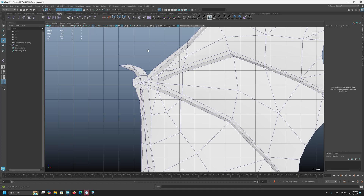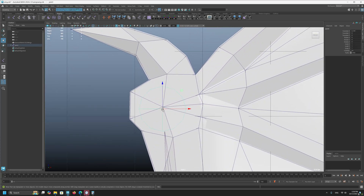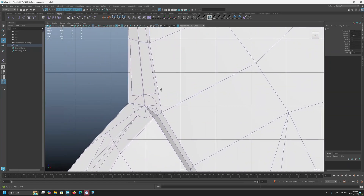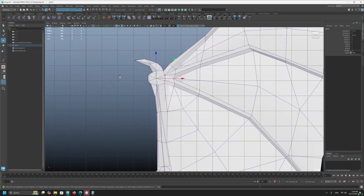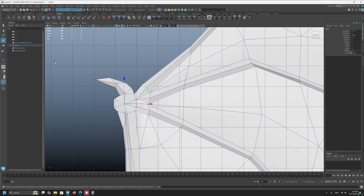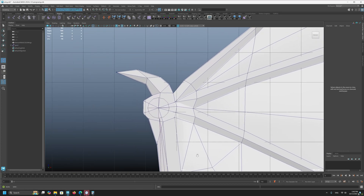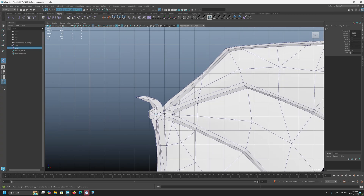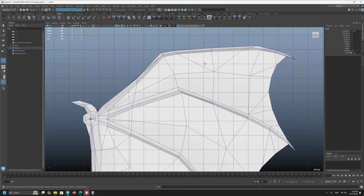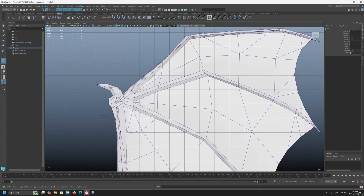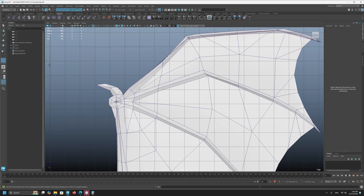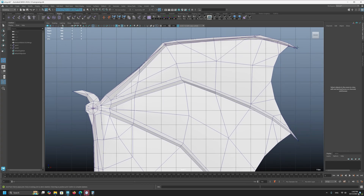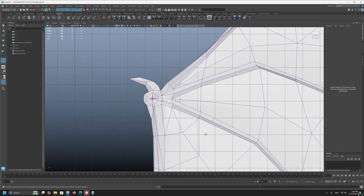Let's attach joints to vertices using vertex snap. I'll create new joints by pressing V to enable vertex snap and clicking on the mesh vertices. I'm going to create a new joint for this area. Then pressing G to repeat the joint creation tool — because I don't want to continue the same chain, I press G to start a new one, then press V again for vertex snap.